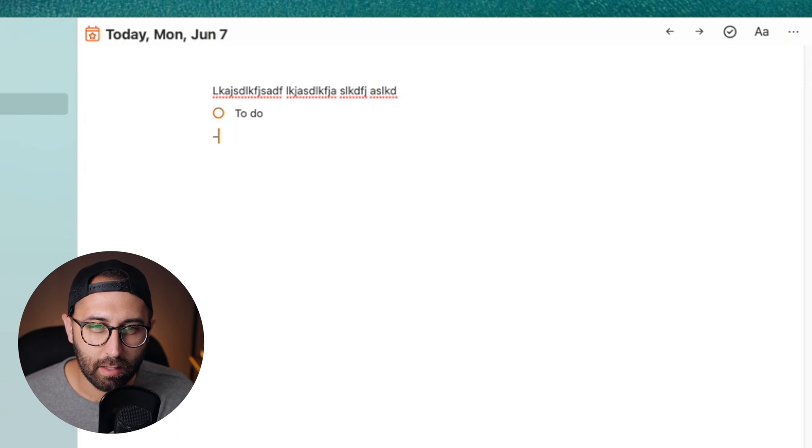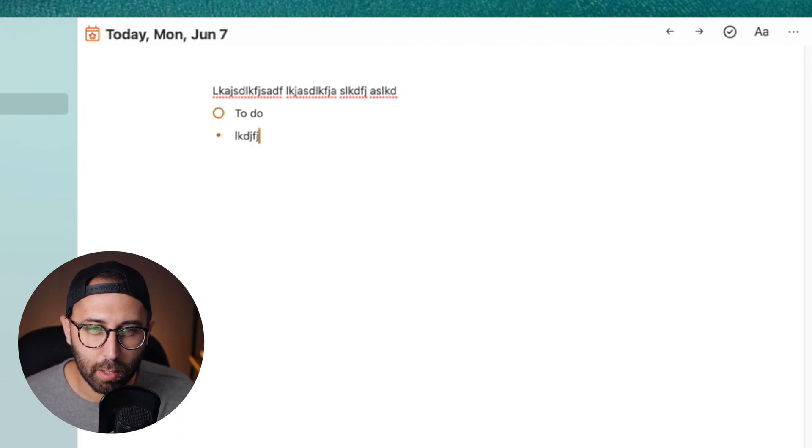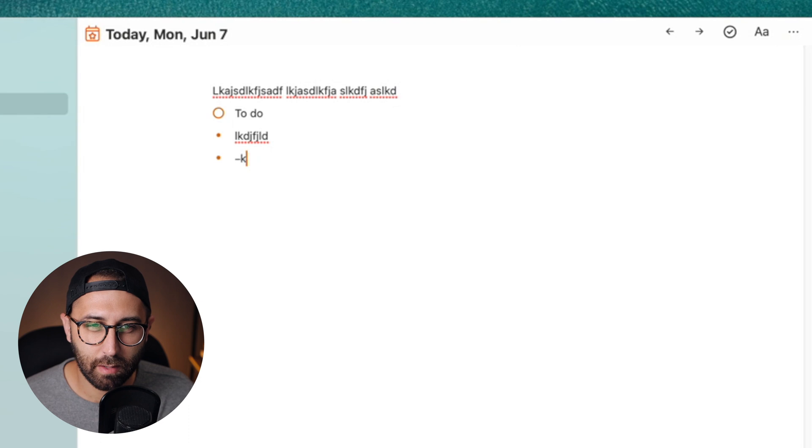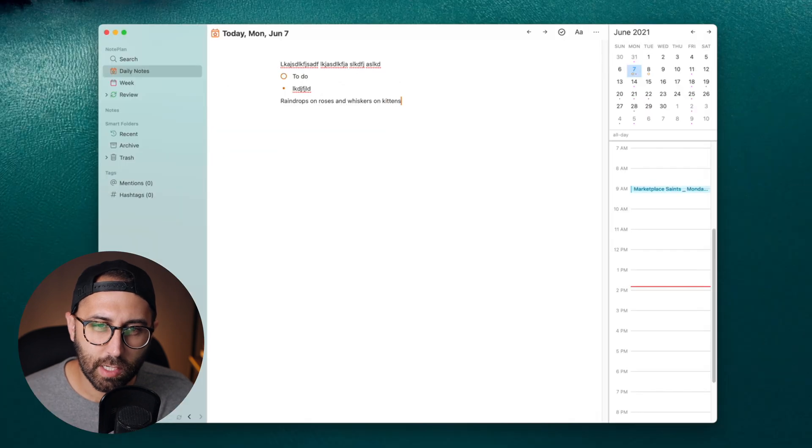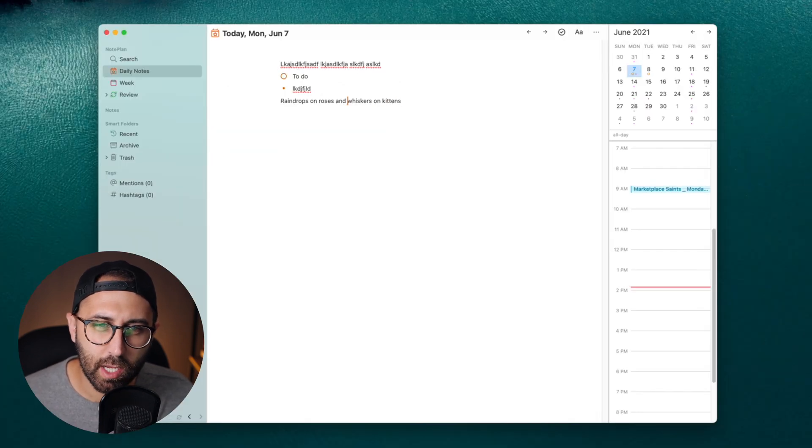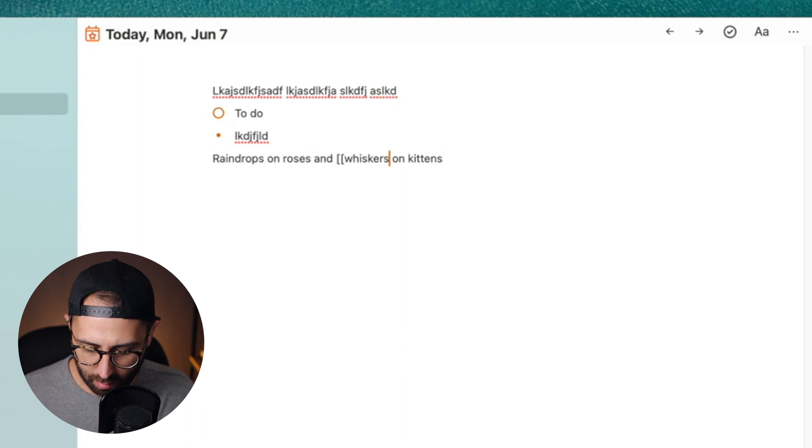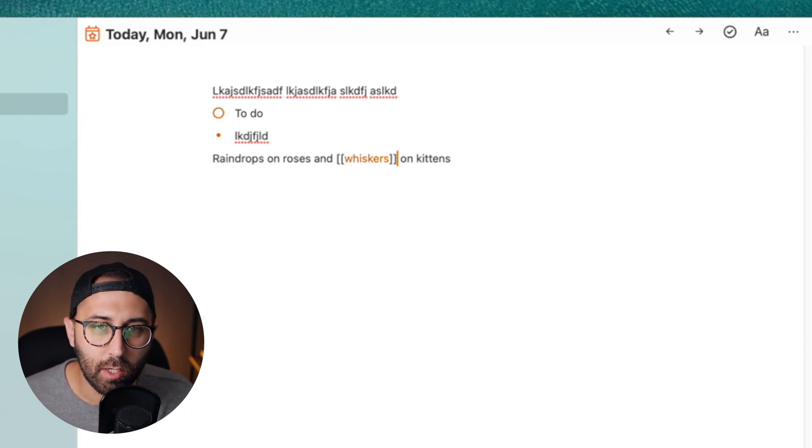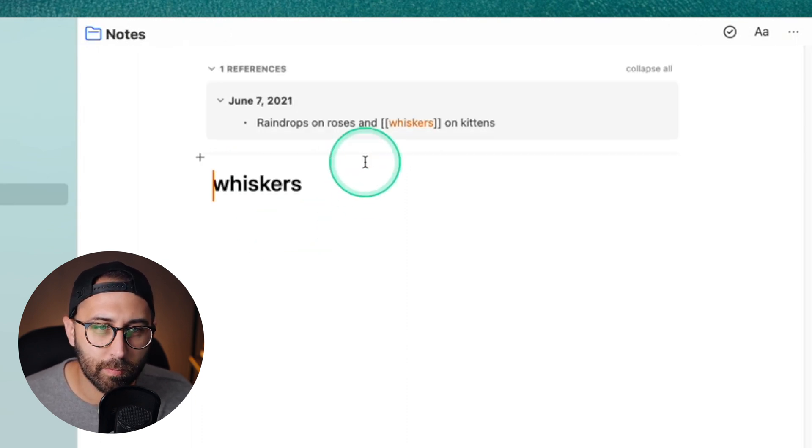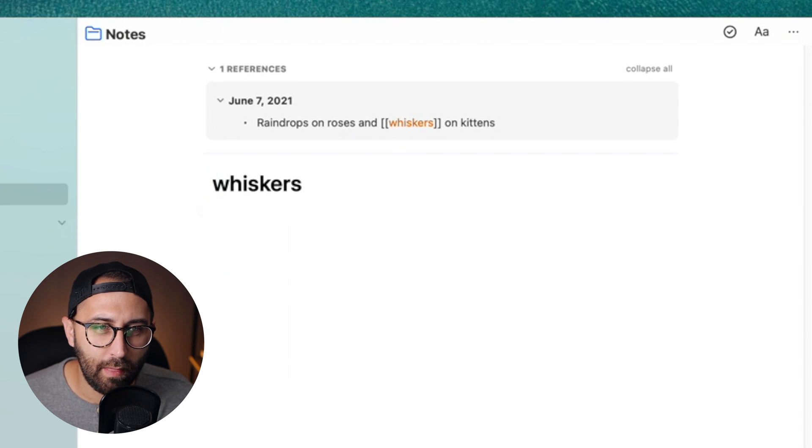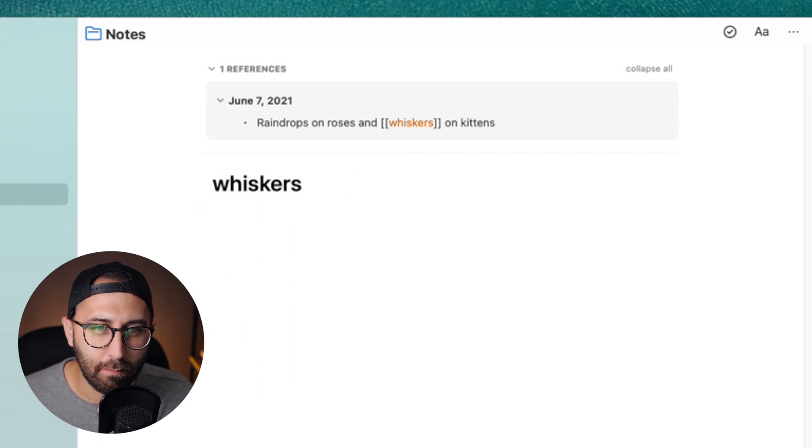If I do a hyphen, I get a little bullet list, which is kind of fun. And just like in something like Roam Research, anything here, if I surround it with double square brackets, becomes a new note.